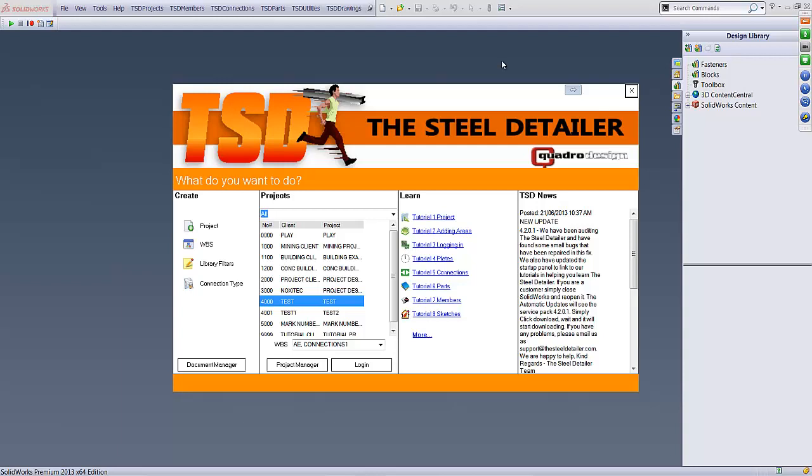My name is Michael Crawford. I'm the presenter and also the creator of the Steel Detailer. The Steel Detailer has been in creation for over 7 years, and just recently Quadro Design has taken over it. I still manage the process of its development, and we currently have three other programmers working on it.